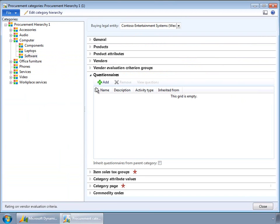Questionnaires can be used at the time of vendor onboarding or at the time of purchase requisition. At vendor onboarding, if a vendor is going to provide products or services for a specific category, the vendor will be presented with a set of questions they need to fill out. Similarly, at the time of purchase requisition, the preparer will be prompted to answer the questions that are part of this questionnaire.